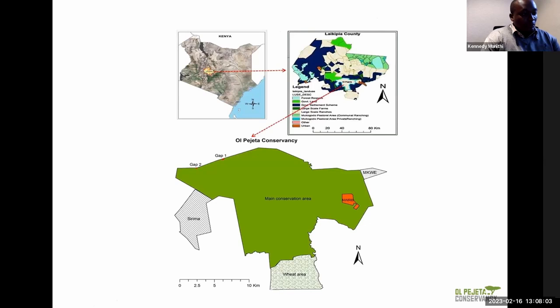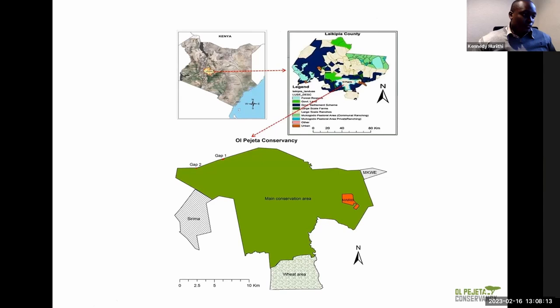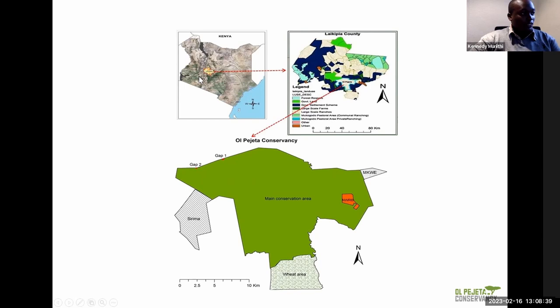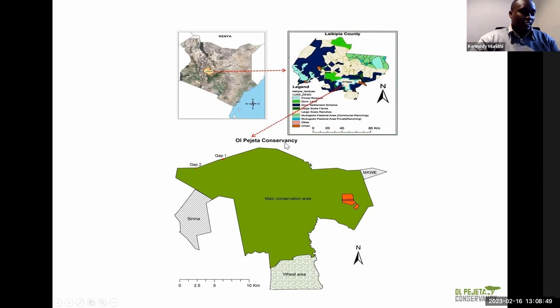I'll begin by speaking a bit about Olpejeta Conservancy. It's a 90,000-acre conservation area. We have the last two northern white rhinos. We are also a chimpanzee sanctuary and we have the big five as well. The green area is where the mammals run freely and the gray sections are exclusion zones. It's in the central part of Kenya. One of our core commitments is conservation, and part of that is monitoring — and that's how camera traps come in.